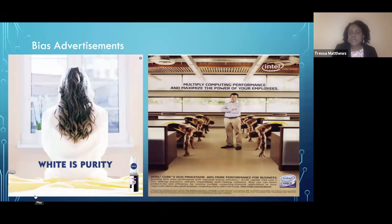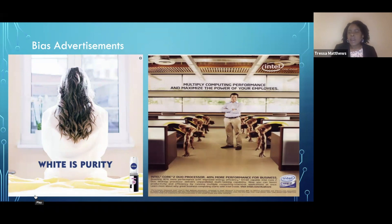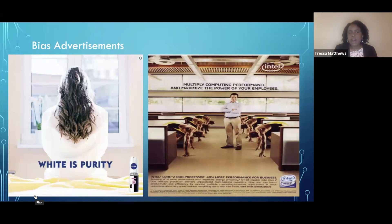As we look at these advertisements and begin to talk about the culturally responsive classroom, we have to consider that our youth — particularly our Black youth — are looking at these advertisements on a regular basis. Without knowing it, they are ingesting white norms that say white is pure, and the advertisement on the right suggests inferiority or a need to bow to white counterparts. These thoughts and images are becoming a part of who they are, and as we talk about the culturally responsive classroom, we must acknowledge that this is what we're fighting against as we go into the classroom and want Black youth to be empowered.